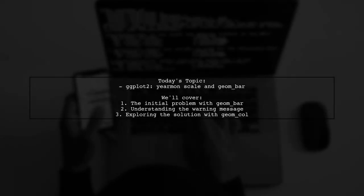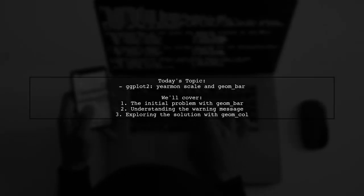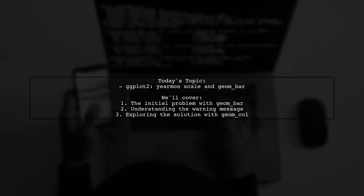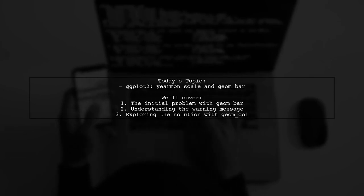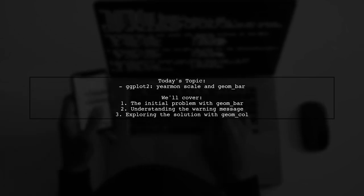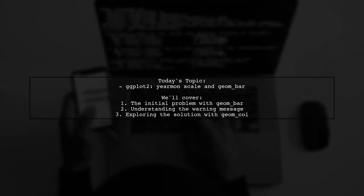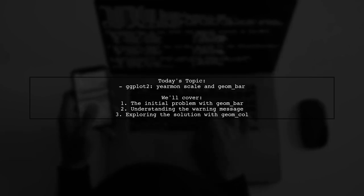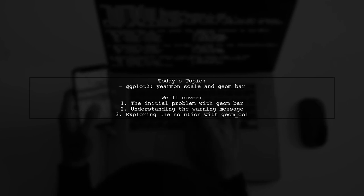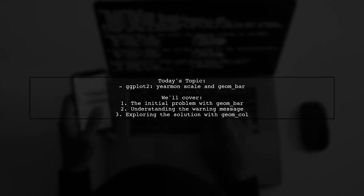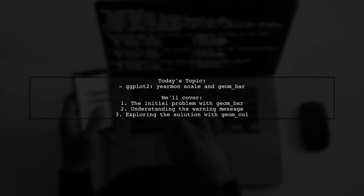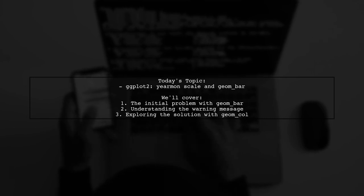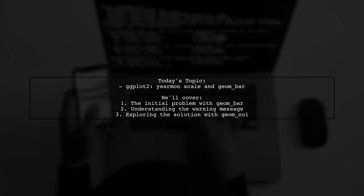Welcome to our exploration of GG Plot 2. Today, we're tackling a question that many data enthusiasts encounter. Why is it that creating a simple bar chart with Yerman scales can be more complicated than it seems? Our viewer is curious about the unexpected challenges they faced while trying to visualize their data. Let's dive into the details and uncover the reasons behind this puzzling situation.